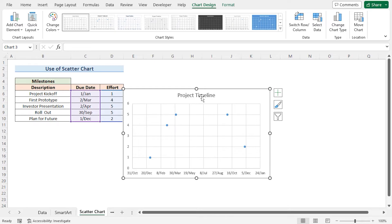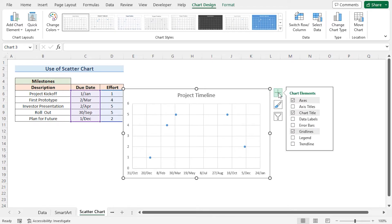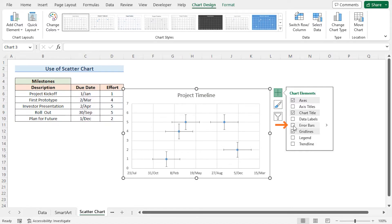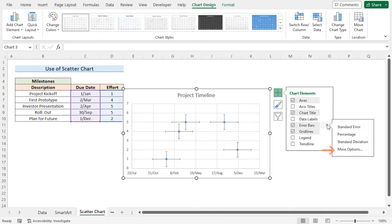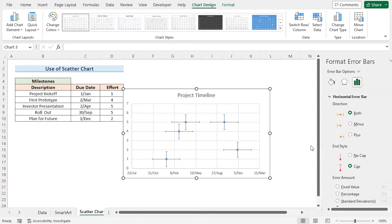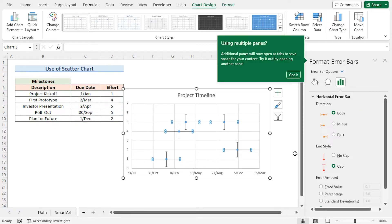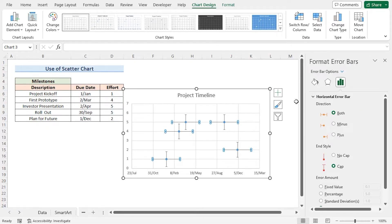Click on the chart, then click on Chart Elements. This brings up the Chart Elements option. Now check the Error Bars option. Click the arrow and select More Options. This brings up the Format Error Bars pane on the right.